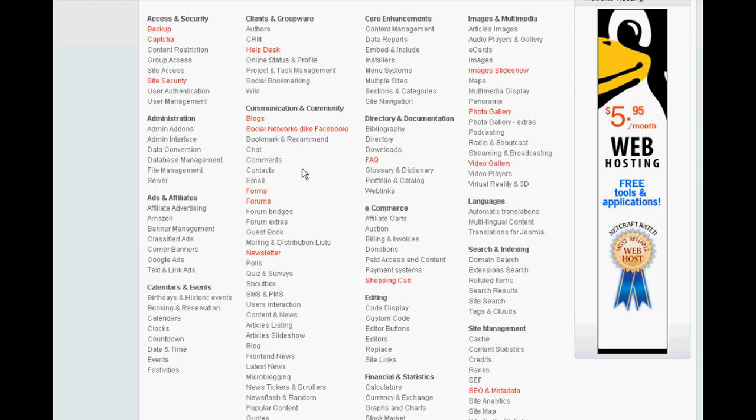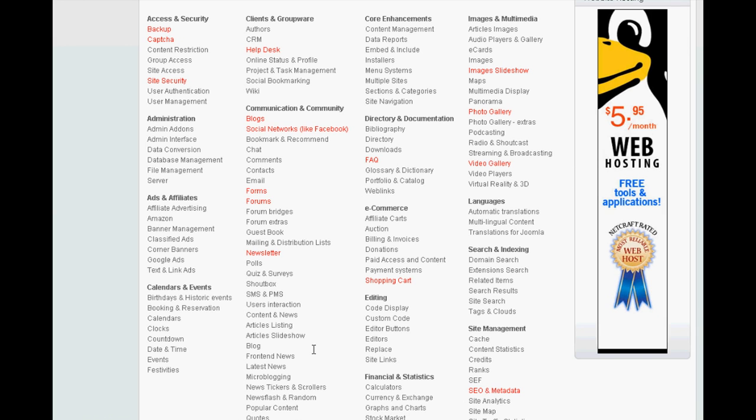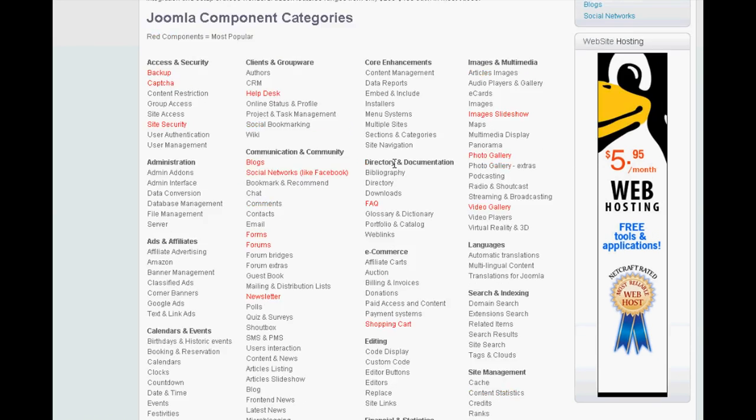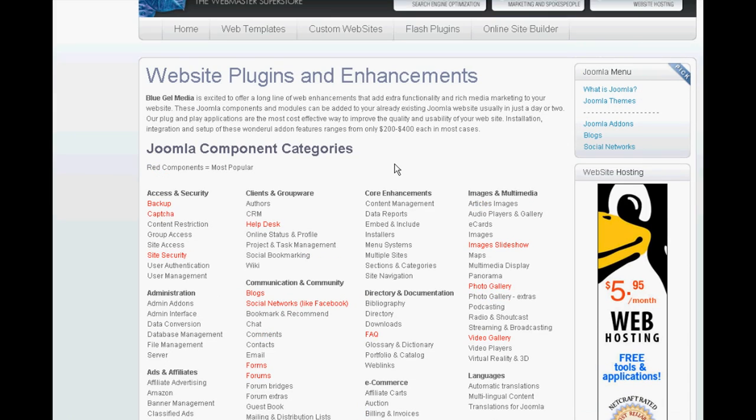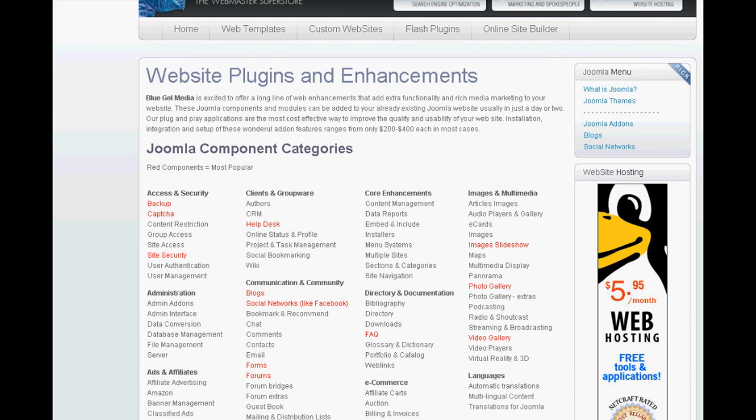Here you can see all the components that are available at BlueGel Media. We have help desks, blogs, newsletters, FAQ systems, photo galleries, slide shows. The list goes on forever. These can be added quickly and inexpensively to a Joomla website.